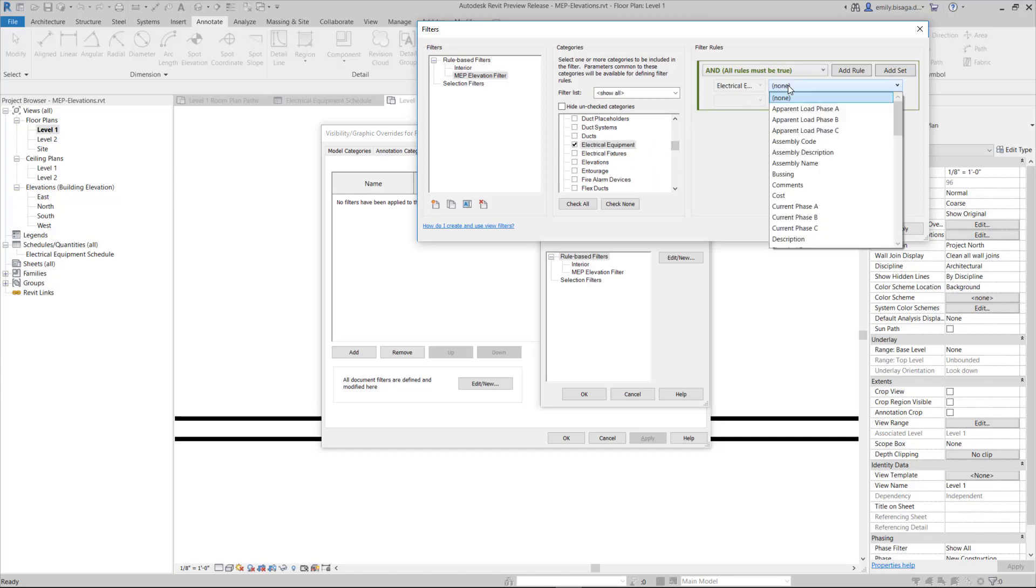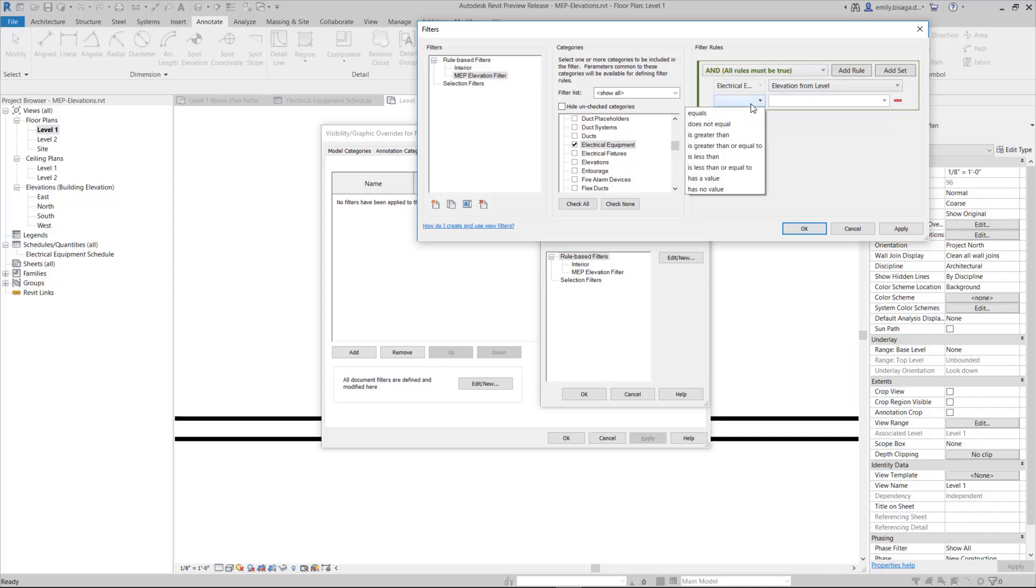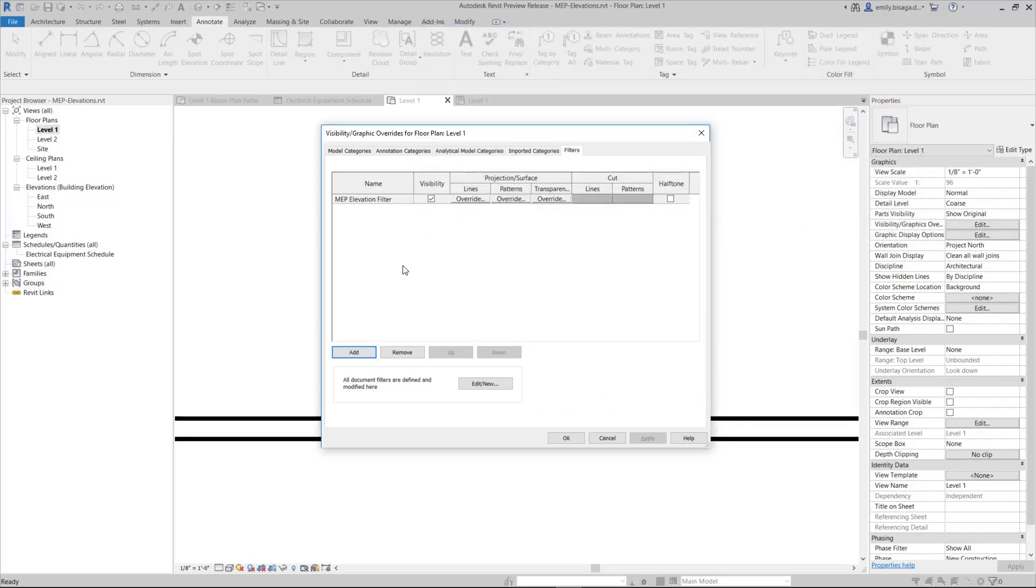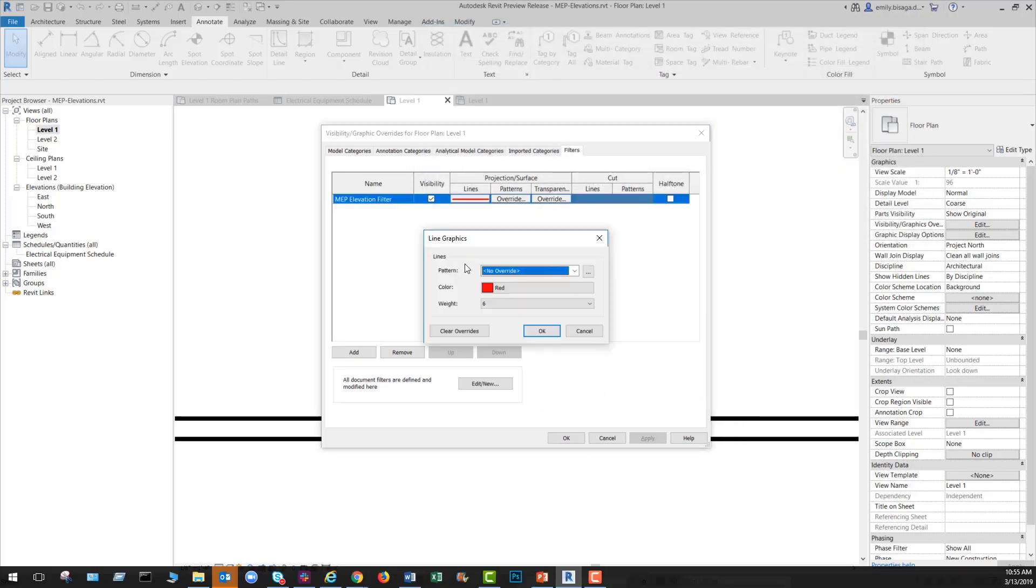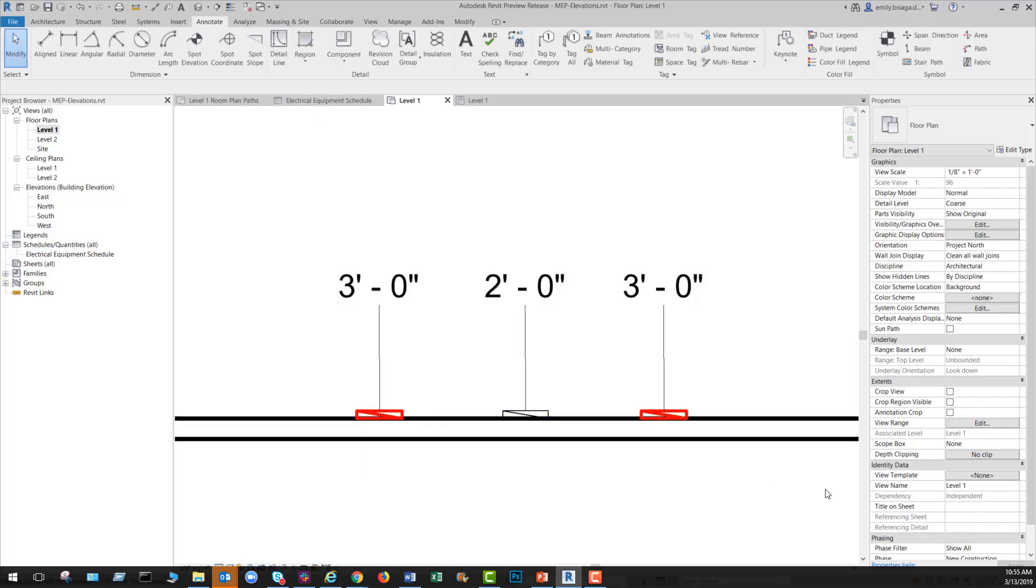With this update, we renamed elevation parameters to elevation from level and offset value to offset from host, and moved the schedule level parameter to be adjacent to the elevation from level parameter. Create documentation efficiently with consistent data across Revit elements.